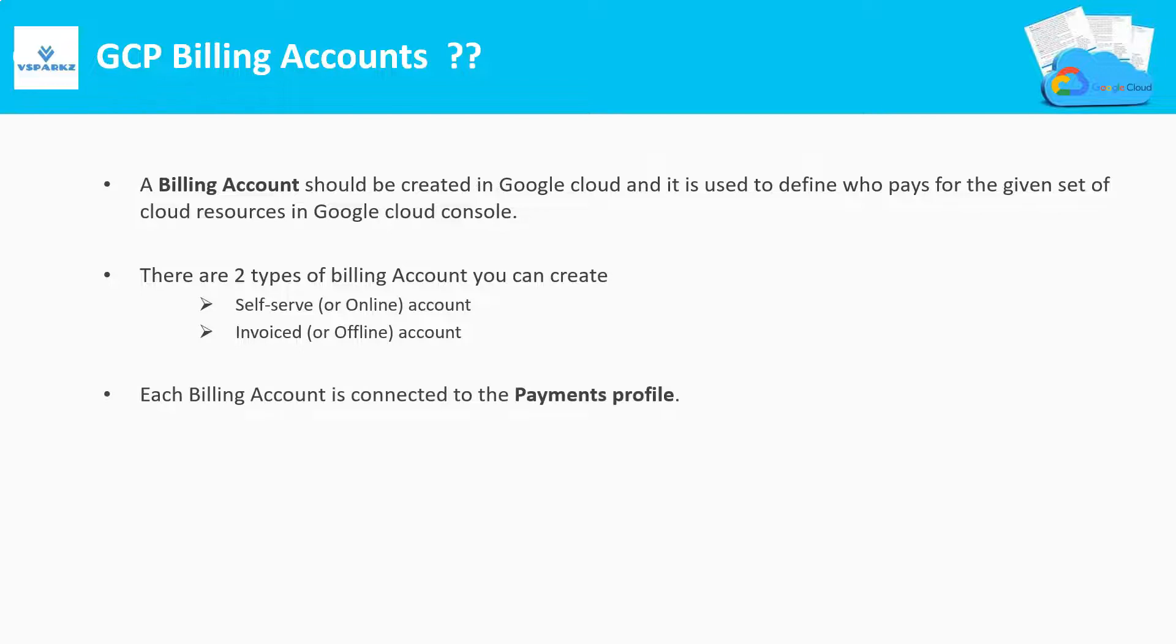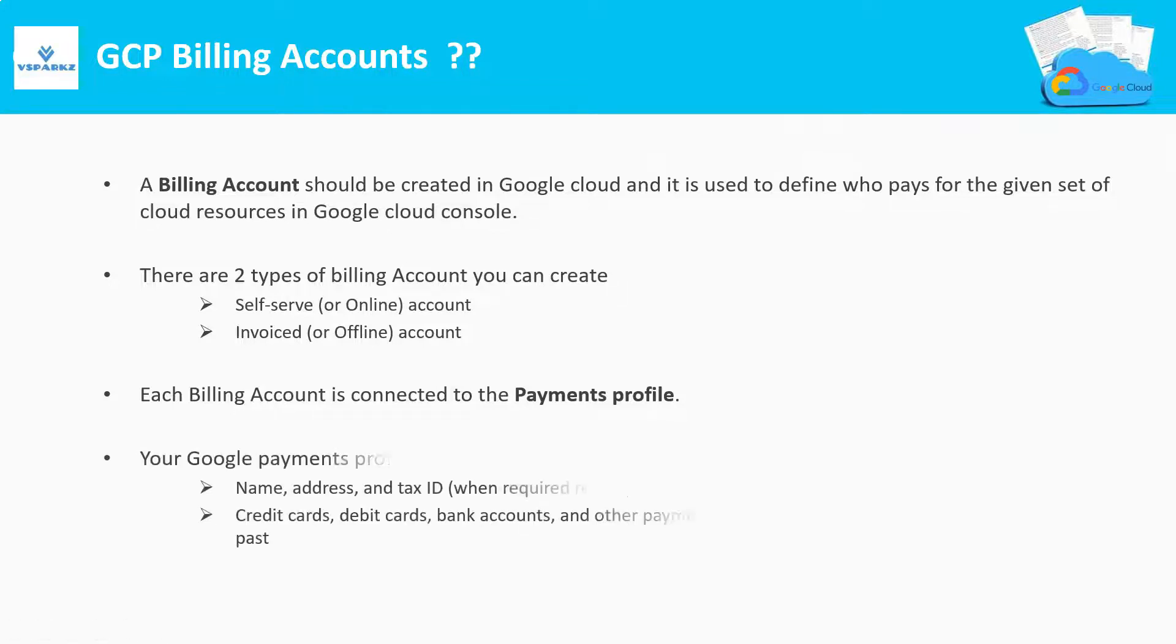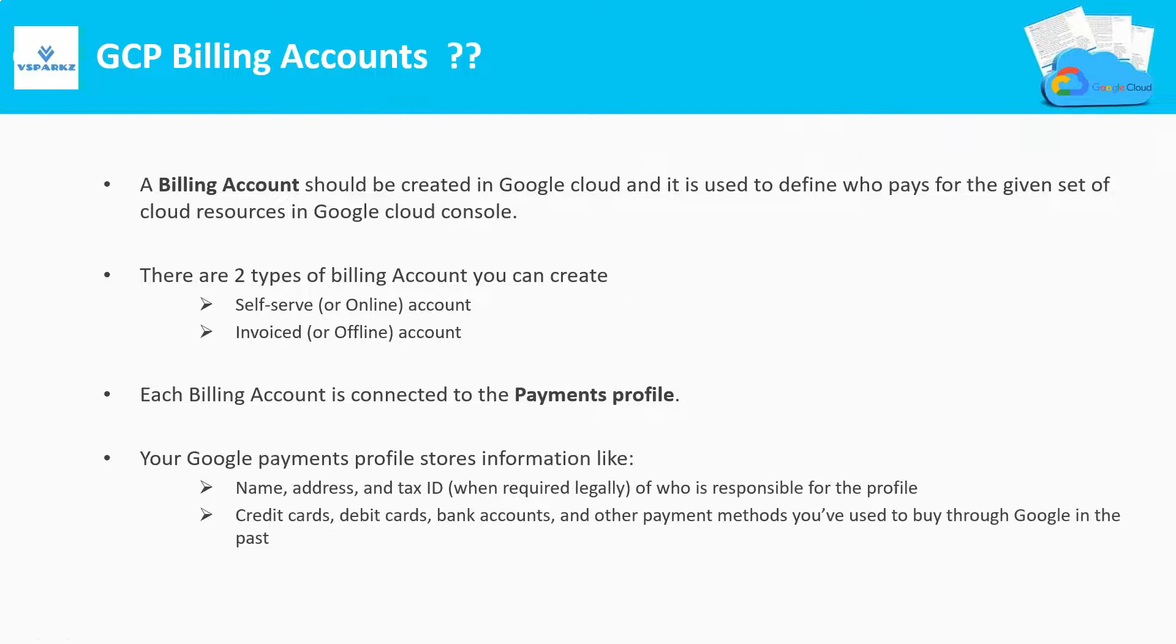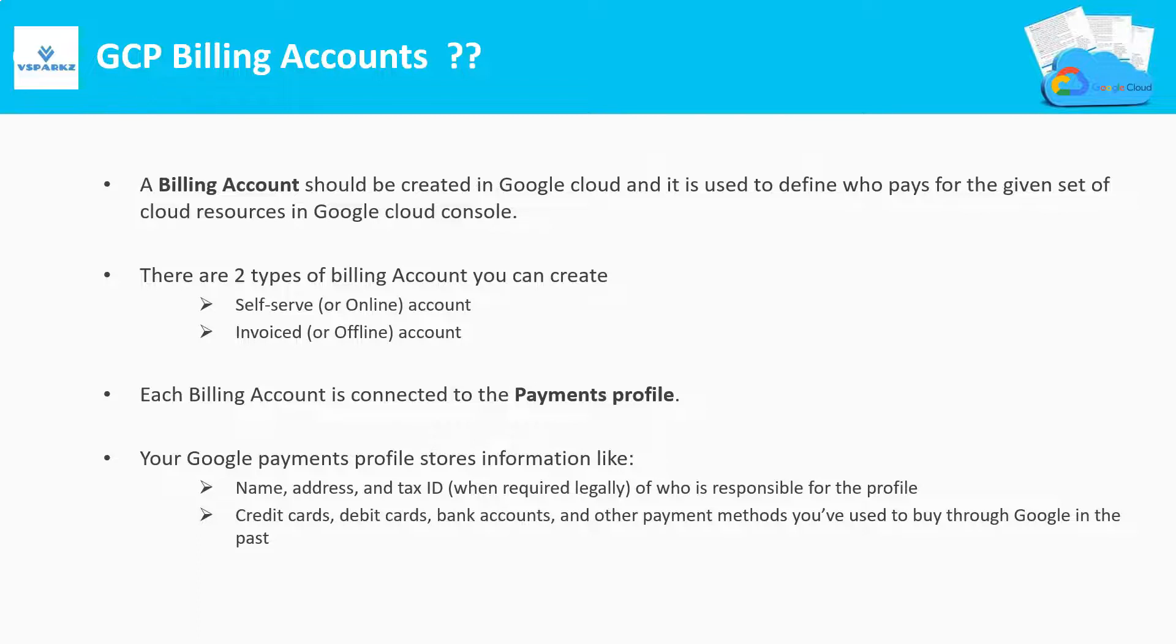Each billing account is connected to a payments profile. Now, what is payments profile? A payments profile will actually store our name, tax IDs, card details, bank account details of the person who is responsible for paying the Google Cloud bills. Usually, this person will be from your treasury department and he or she will be called as billing administrator. A single payments profile can be linked to multiple billing accounts.